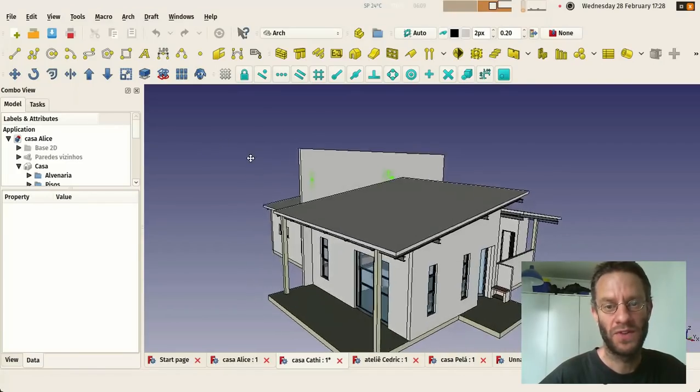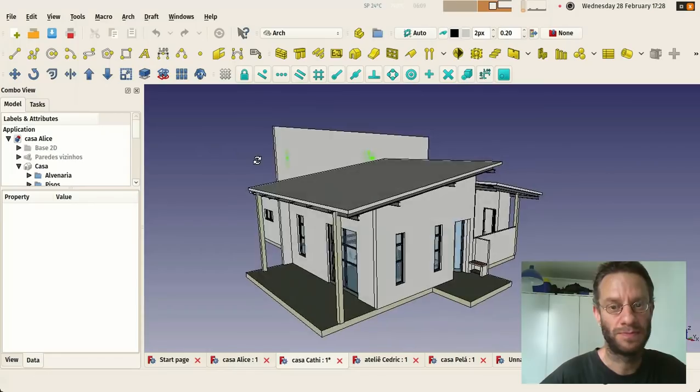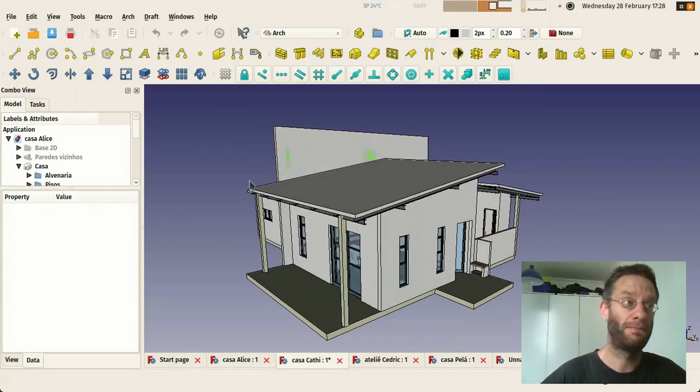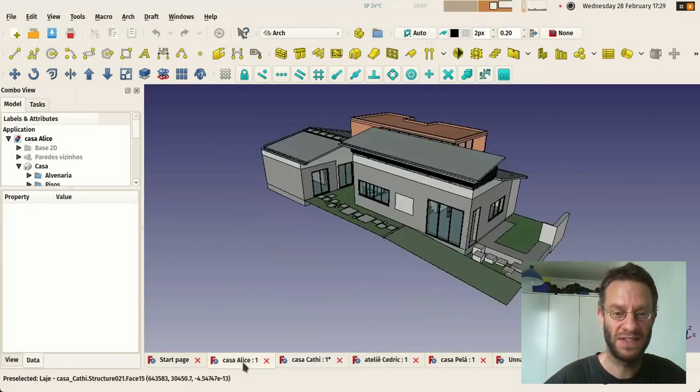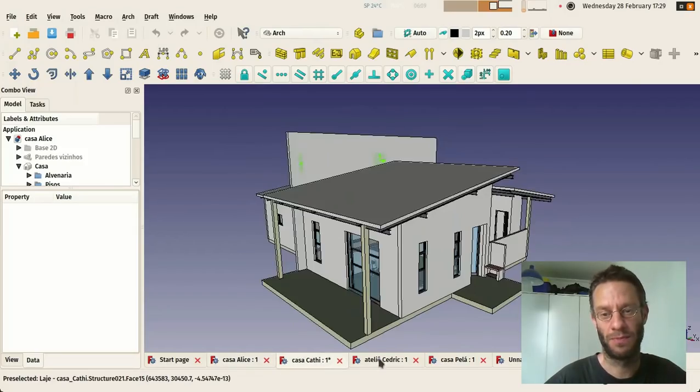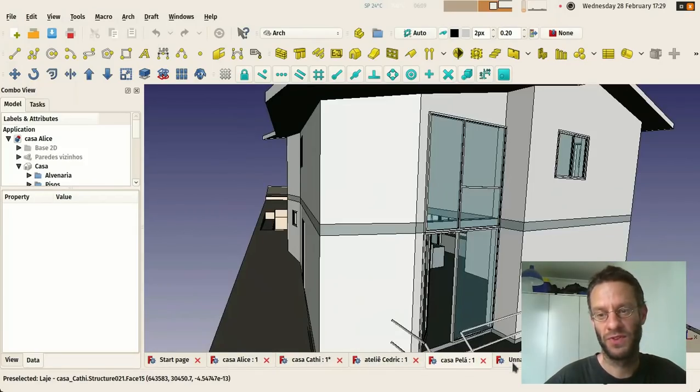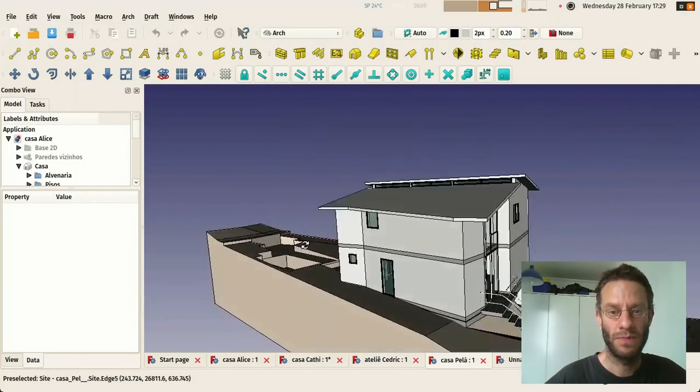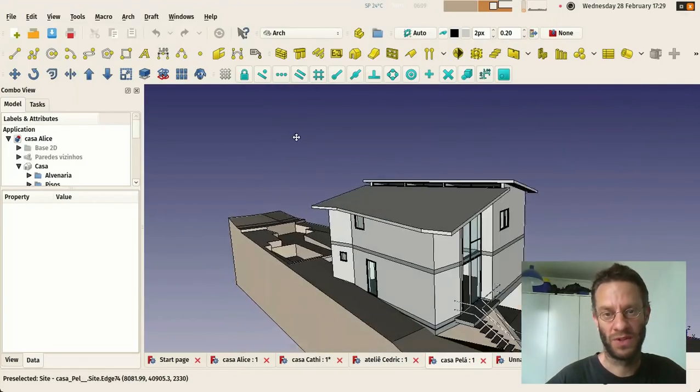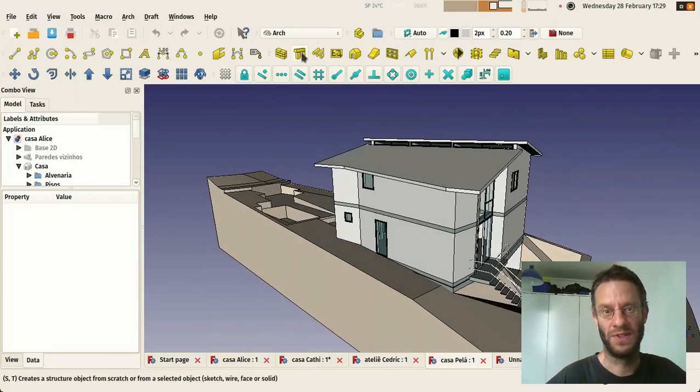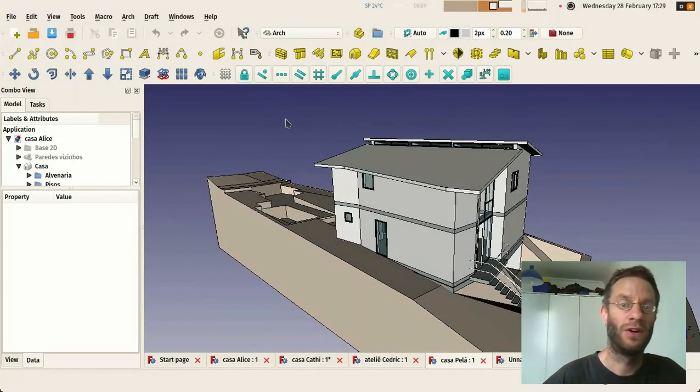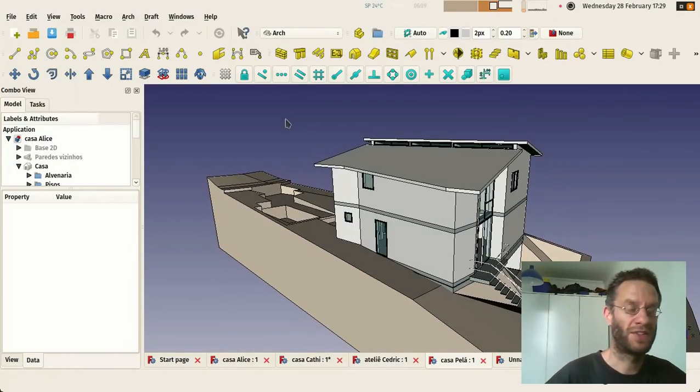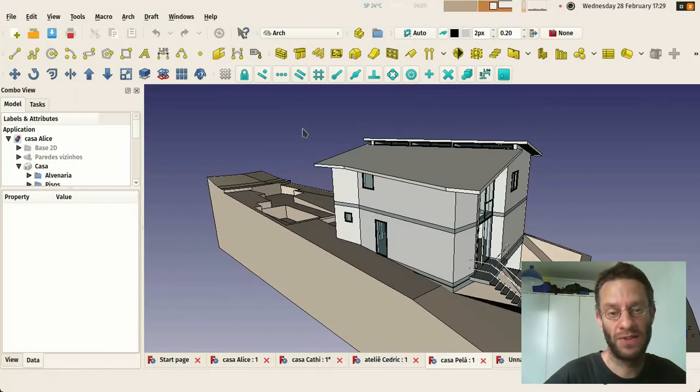So basically what can you do already with FreeCAD? Basically this kind of smaller models works pretty well already. They are quite easy to model now directly with these BIM tools. You could also import some parts from other software such as Blender.